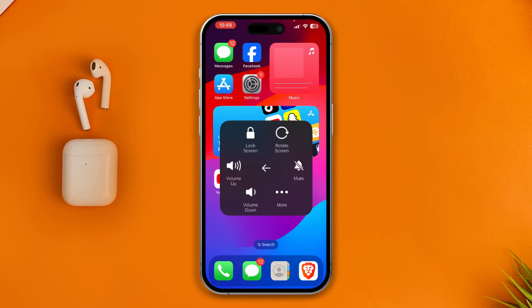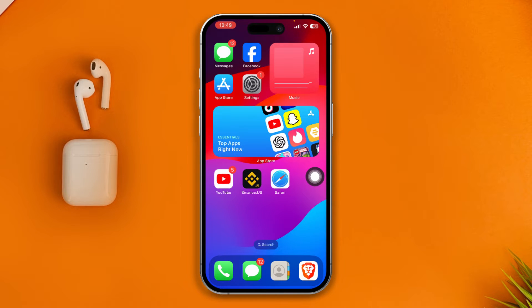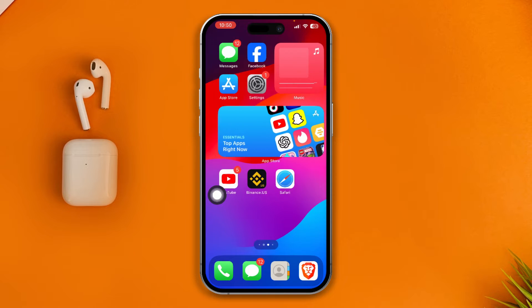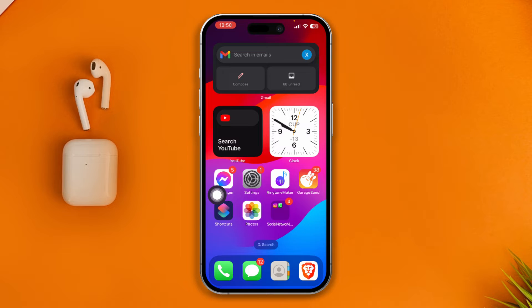Go ahead and restart your device and you're all good to go. These are the pretty basic things that you guys can do on your iPhone.